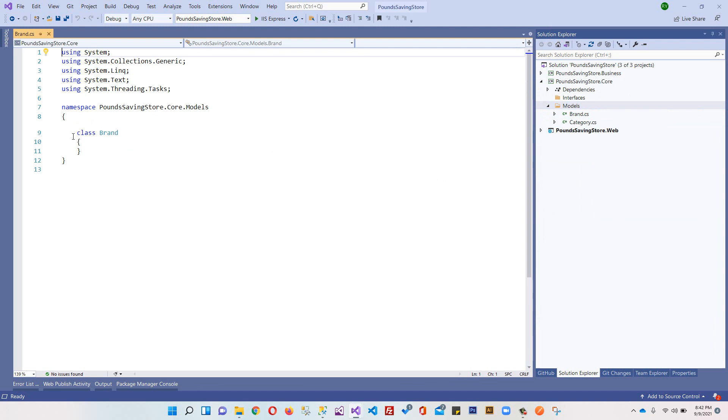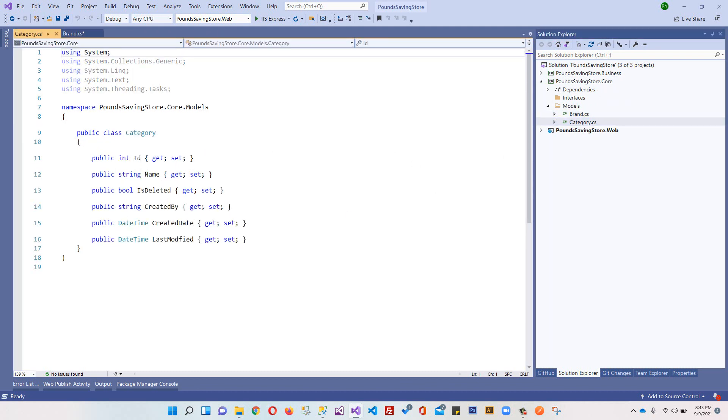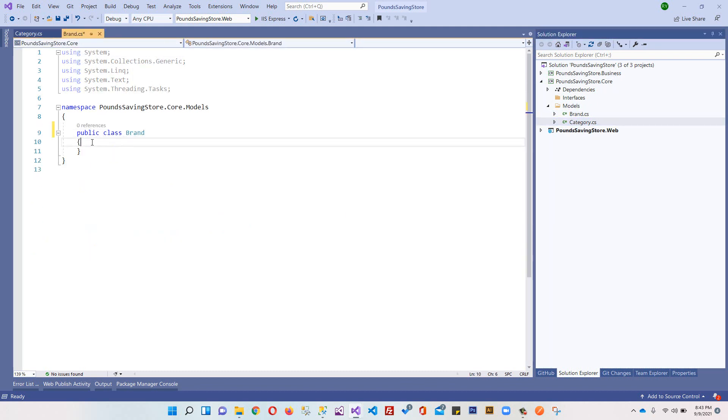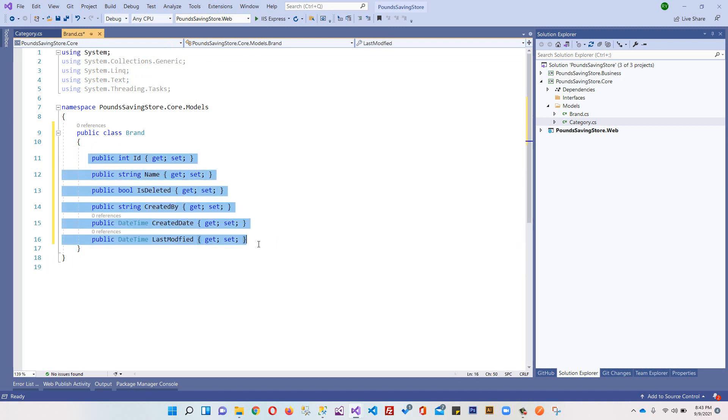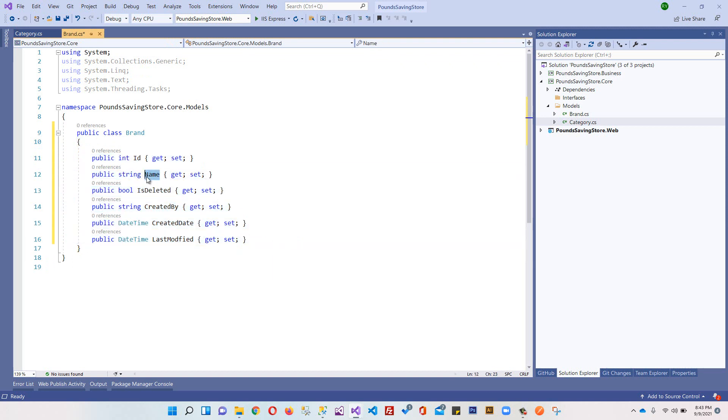We will set this public. We can come here in the categories, copy this, and paste it here. You will see Brand also has 100% similar properties.